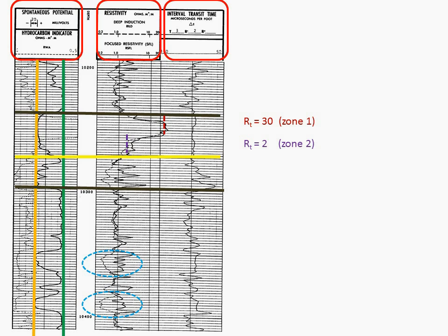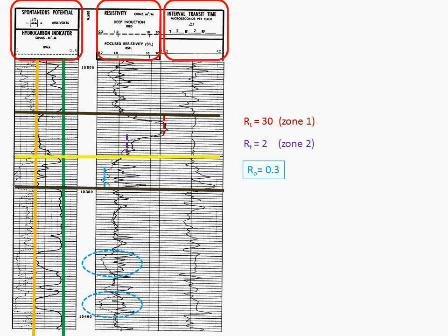Therefore, let's calculate water saturation for each of these zones of interest. But first, in order to do that, we must determine RO. RO is in a clean, 100% wet zone. And we calculate, or we measure, RO to be 0.3. Are we sure that that's 100% water? Well, I'm fairly confident that it is. And if you go down the log, and you look at the two zones of interest further down the well, the RO from those formations, which we assume to be 100% wet, would be about the same. It would also be about 0.3. So, 0.3 seems to be a good number for our RO.